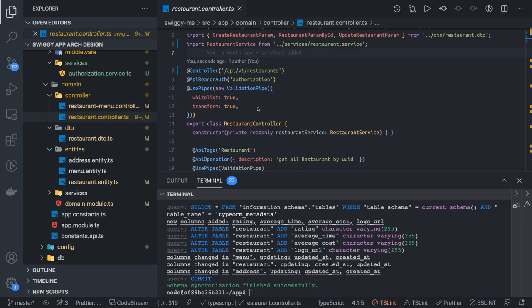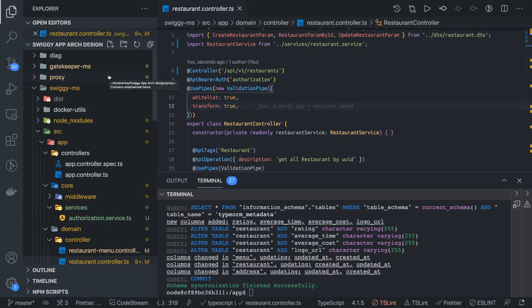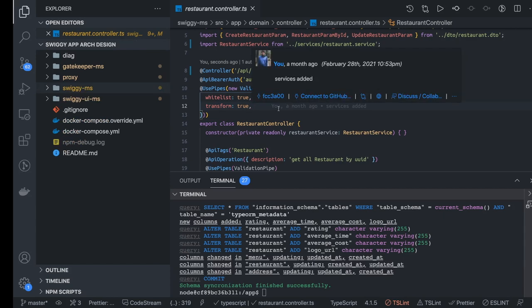Hi everyone and welcome back. In this video we are going to talk about the restaurant API. We have already done a little bit of work on the UI for the restaurant landing page, and now we are going to hit the restaurant list API from the front end through Axios to the APIs. Let's see how it is working.